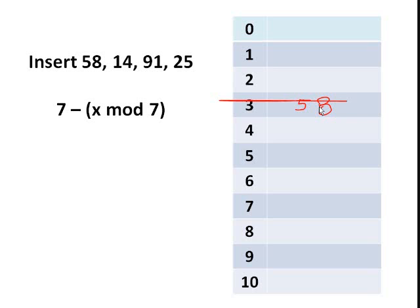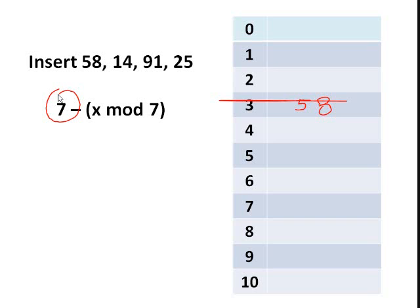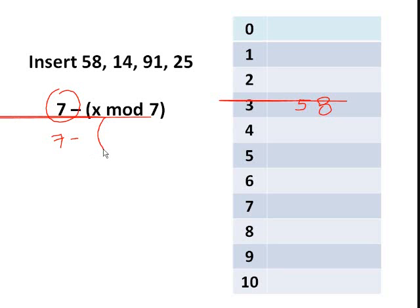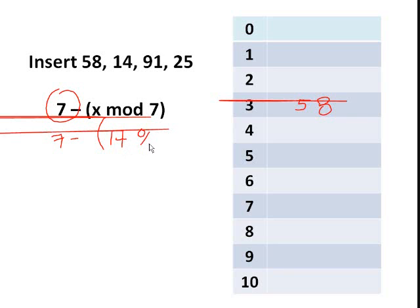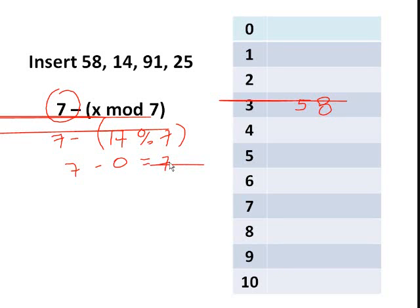So we will now use the second hash function. So by the way, how did we get index 7 here? So since our table size is 11, we will just get the next smallest prime number, and that is 7. So going back, since the first hash function did not work when inserting key 14, so we will use this one. So we have 7 minus 14 mod 7, and that will give you 7 minus 0 equals 7.